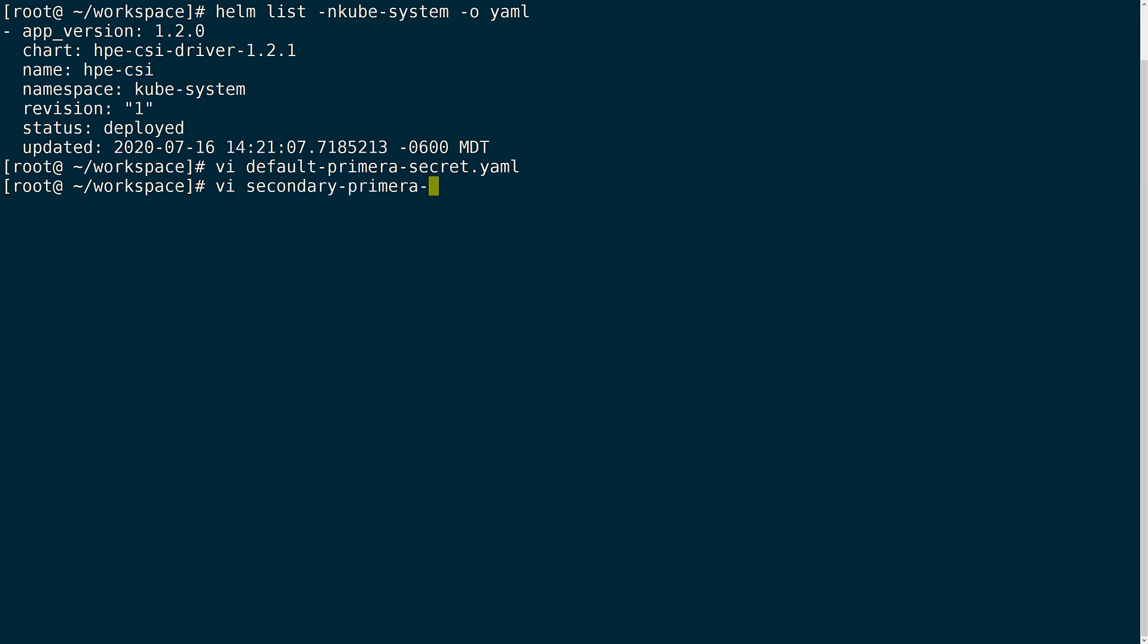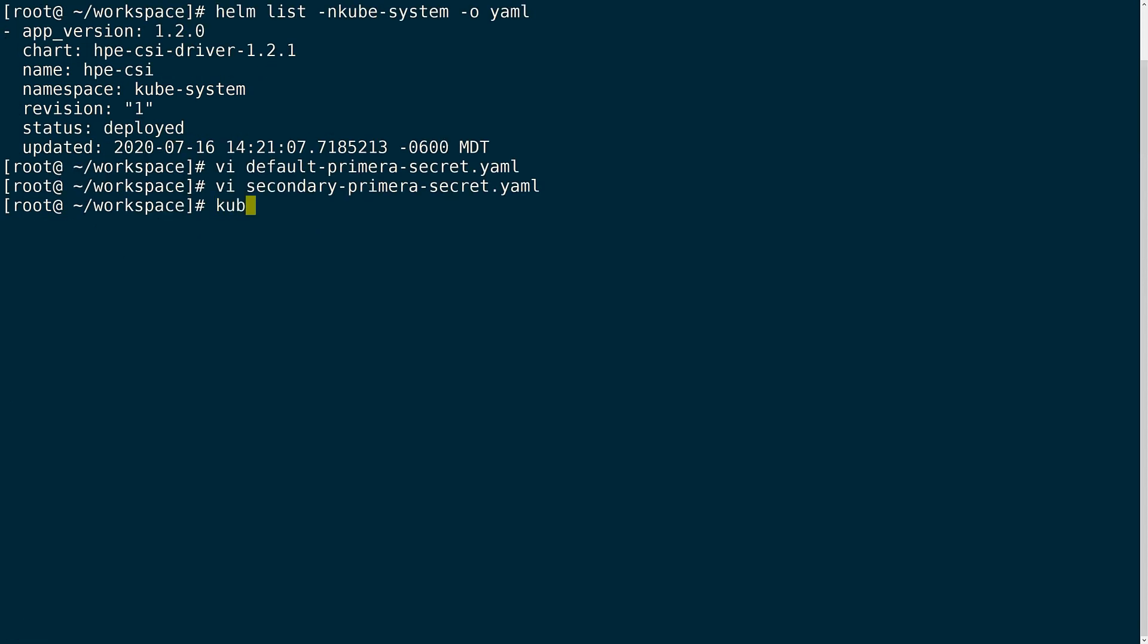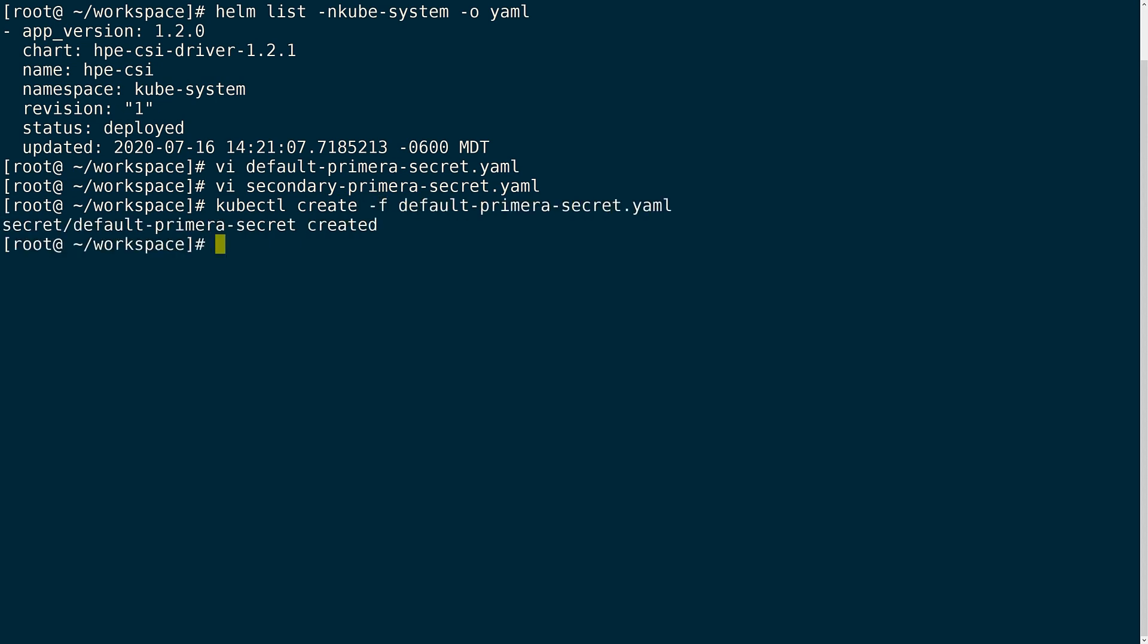In order to connect my secondary Primera to this cluster, I also need to create another secret in the same manner as I did with the first one. Again, I will define the array IP for my secondary Primera, as well as the username and password. Once I have the secrets defined, I can create them within Kubernetes using the kubectl create command.